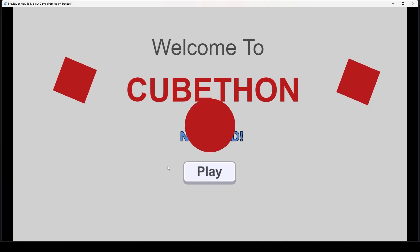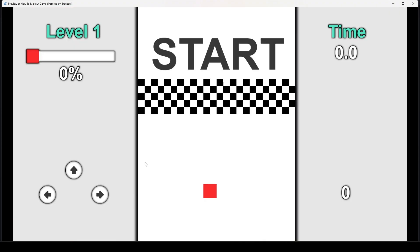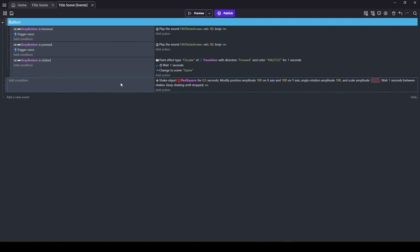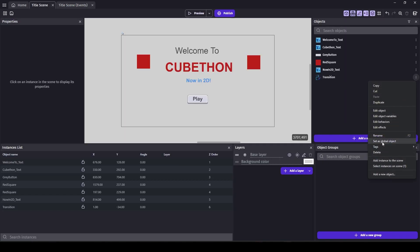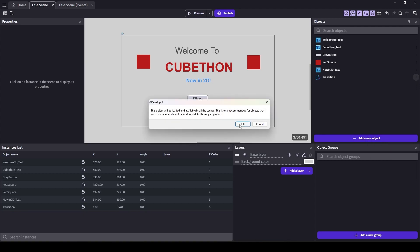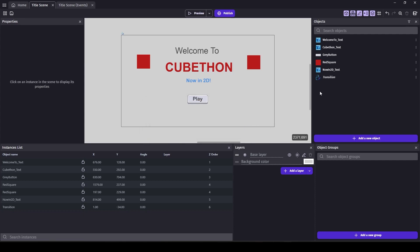Let's try this. Okay, that was pretty cool. I think I'd like to add the reverse so that when the game starts, the circle shrinks away. To do that, I'm going to make the Shape Painter a global object. When you set it as a global object, it will become available in all of your scenes, so we don't have to recreate it.